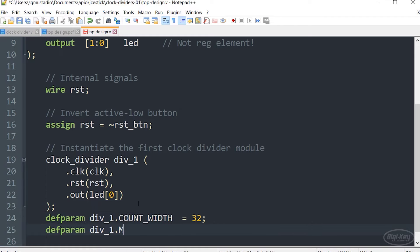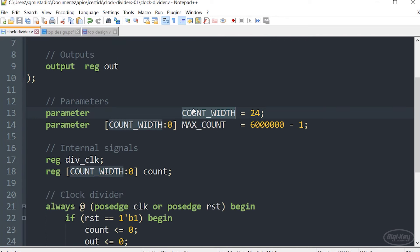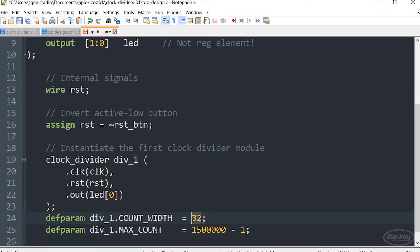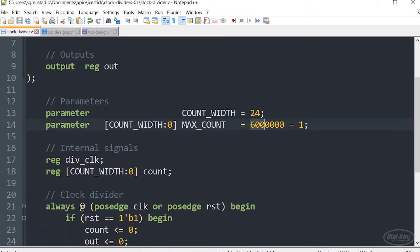In order to set the parameters that are in this instantiated unit or module, we are going to use this keyword called defparam. I keep thinking it's default parameter, but it's probably closer to something like define parameter. In this case, we are going to define the count width parameter that's found in only the div one instantiated module, which is given by the count width parameter here. We're going to overwrite this 24 with 32 bits. You don't actually need 32 bits for this, but let's just pretend you want it to be 32 bits wide for whatever reason. We're also going to override that max count default parameter value with 1,500,000 minus one that should allow the LED to blink a little faster than what's set here.